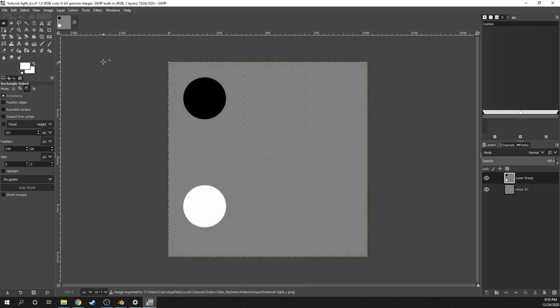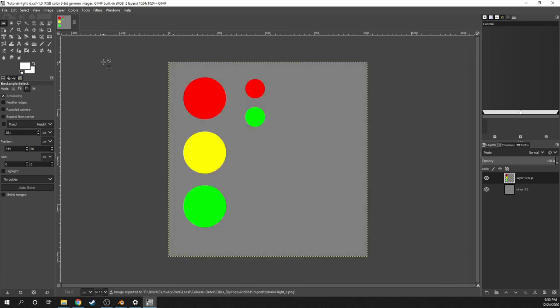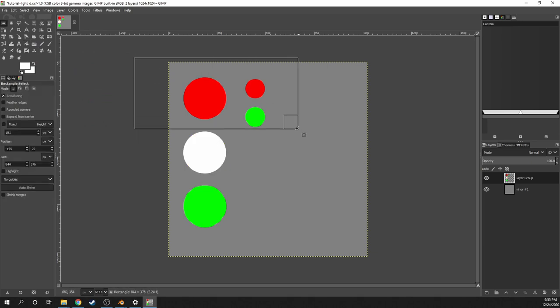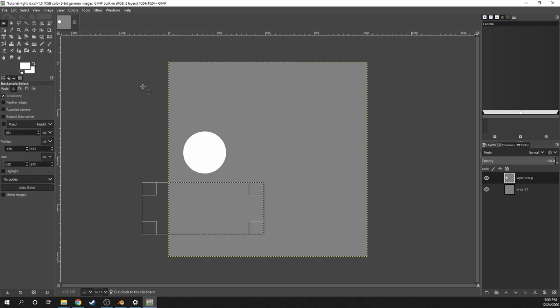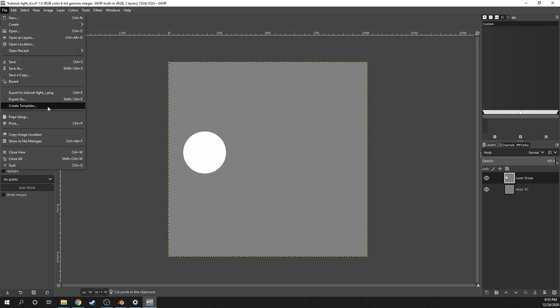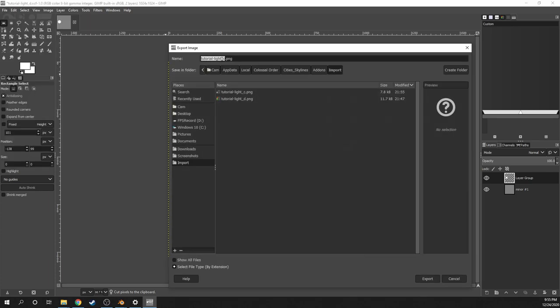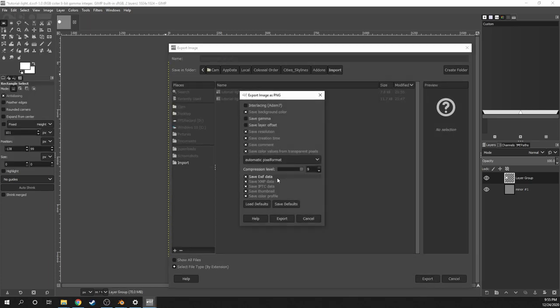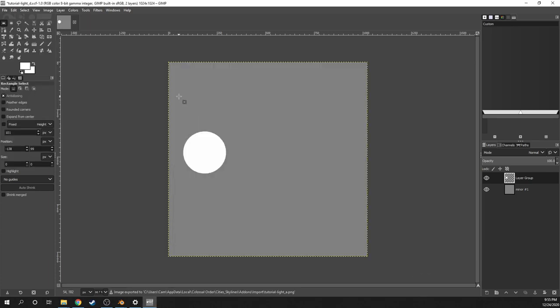Then I'll undo the foreground changes, and then next I'll make the underscore A texture, which controls the yellow light. So I'll set it to white, then delete everything else. Then I'll save it out as tutorial light underscore A. Then I'll undo the changes again.